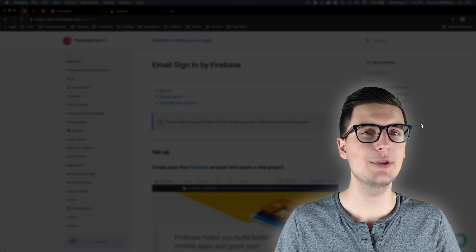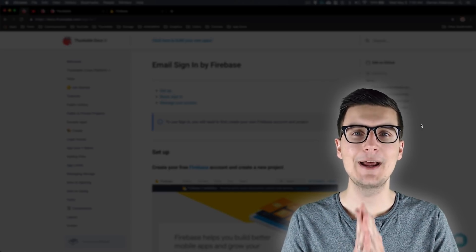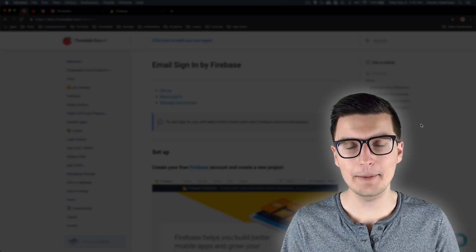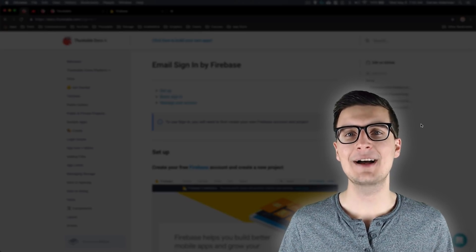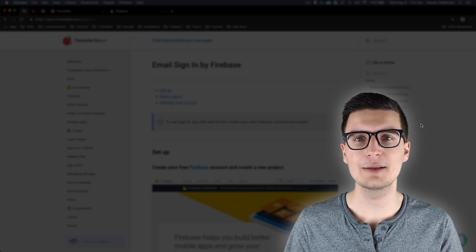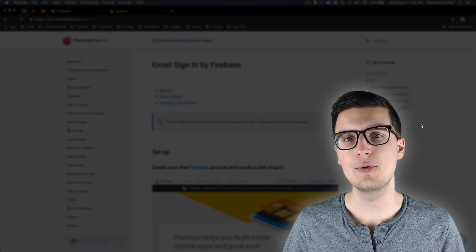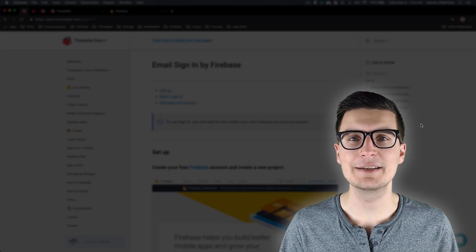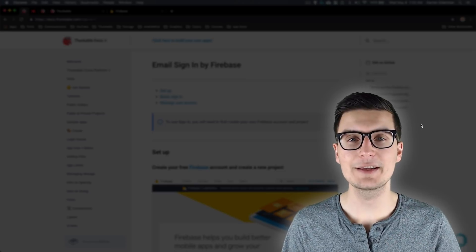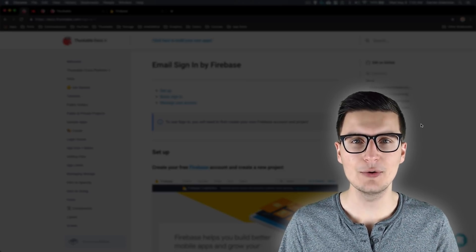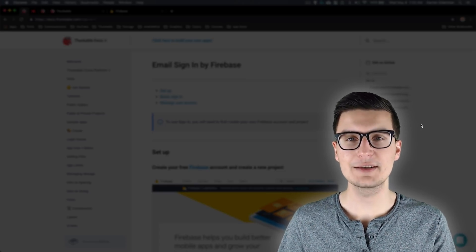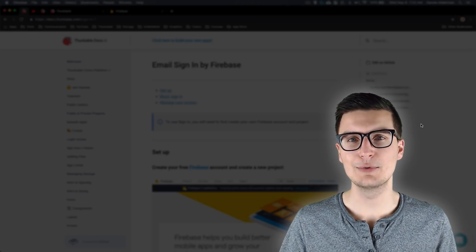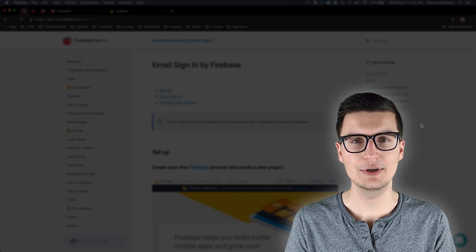Welcome to the sign-in component masterclass. This video is going to be a little more in-depth. If we haven't met before, my name is Darren and I started this YouTube channel to teach you awesome coding things specifically in Thunkable X.